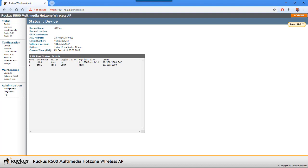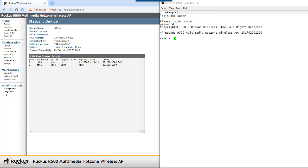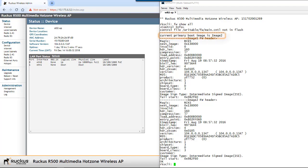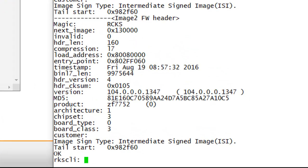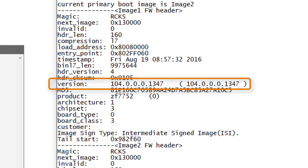The other way to check firmware is through the CLI via an SSH connection into the AP. After logging in with super/sp-admin, we run the 'firmware show all' command. This shows us what boot image is used, and we can see there are two image locations — image one and image two — which can both hold different firmwares. In this case, we booted from firmware image two, which is 104.0.0.0.1347, and image one has the same firmware as well.